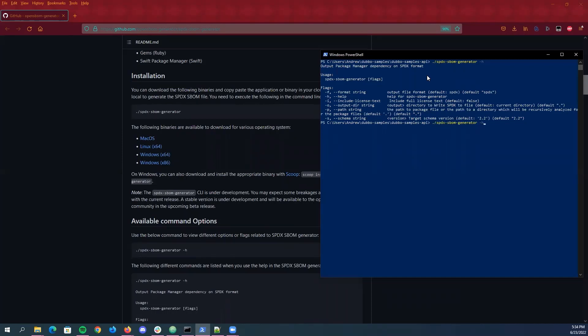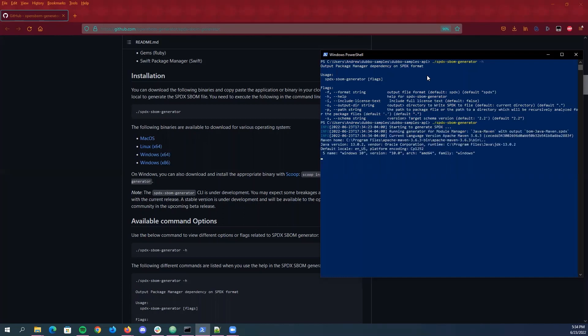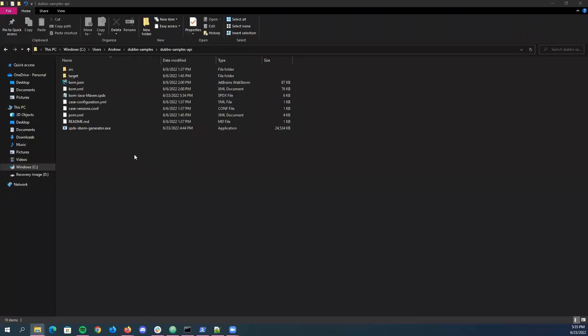And so what we'll want to just do is if we just want to generate an SBOM plainly, default format being SPDX as in the SPDX file format, we'll just run it here. Basically what it does is since this is a Java Maven project it'll pretty much just scan all the dependencies that I have listed in this project's pom.xml file and then just make an SBOM out of that.